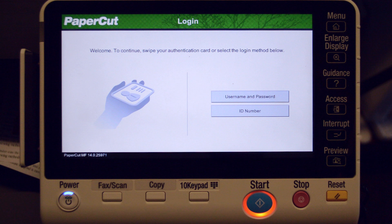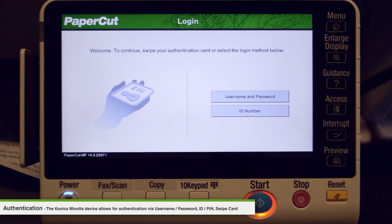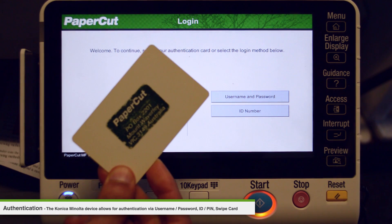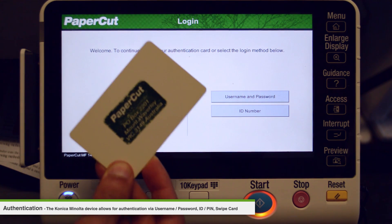The Konica Minolta BizHub C224E supports multiple authentication methods. These include a username and password, ID and PIN, or swipe card authentication.